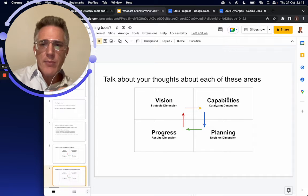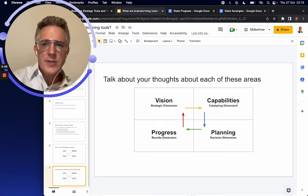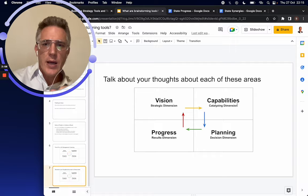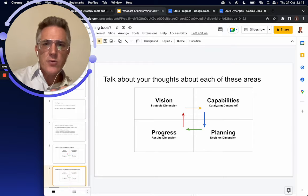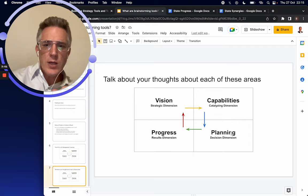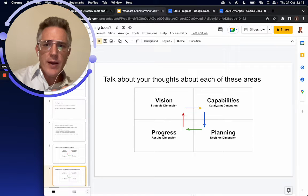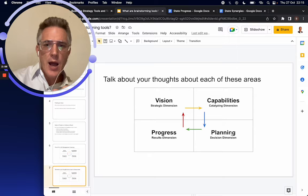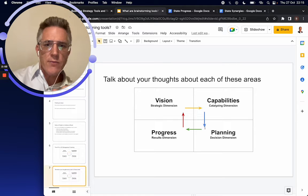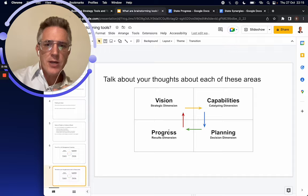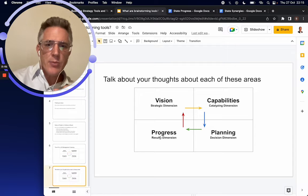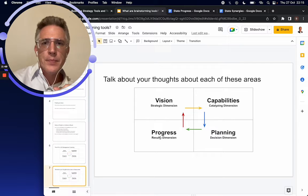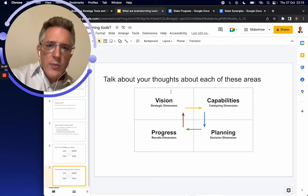Then capabilities. All right. So what kind of skills, what kind of people, what kind of technology, what do we have to work with? And then once we understand what we have to work with and what we need, then we can create a plan for how we're going to put those things together in order to achieve what we want to achieve, to achieve that vision. And then we put the plan into progress.